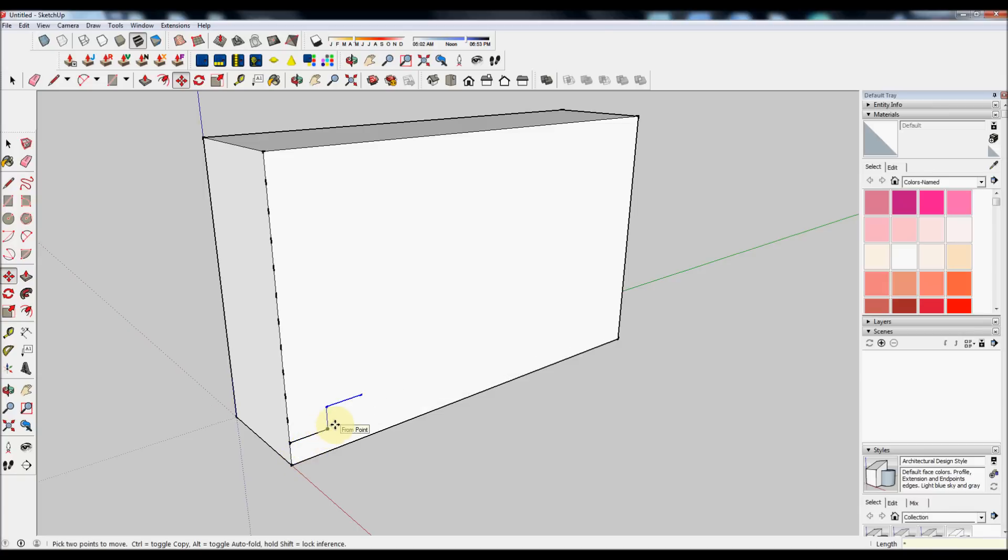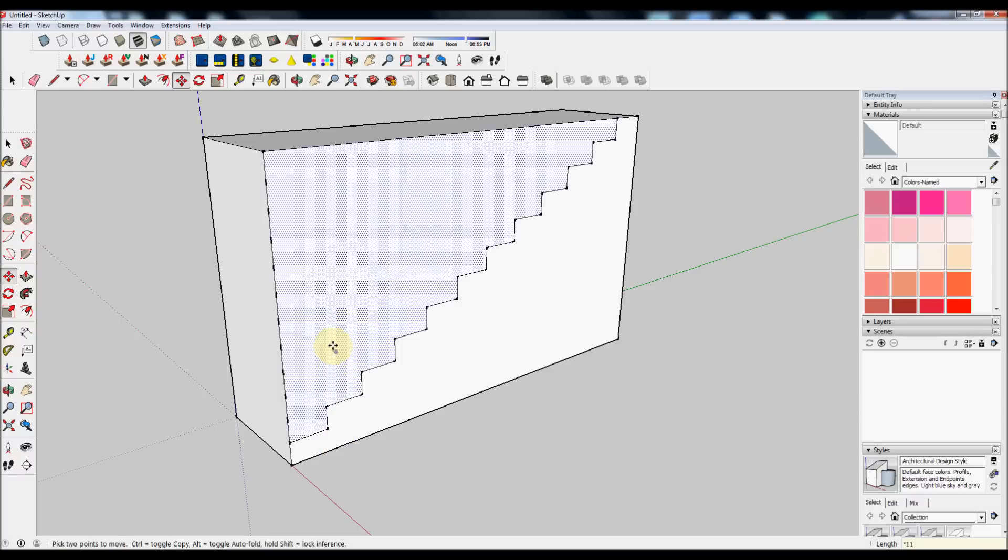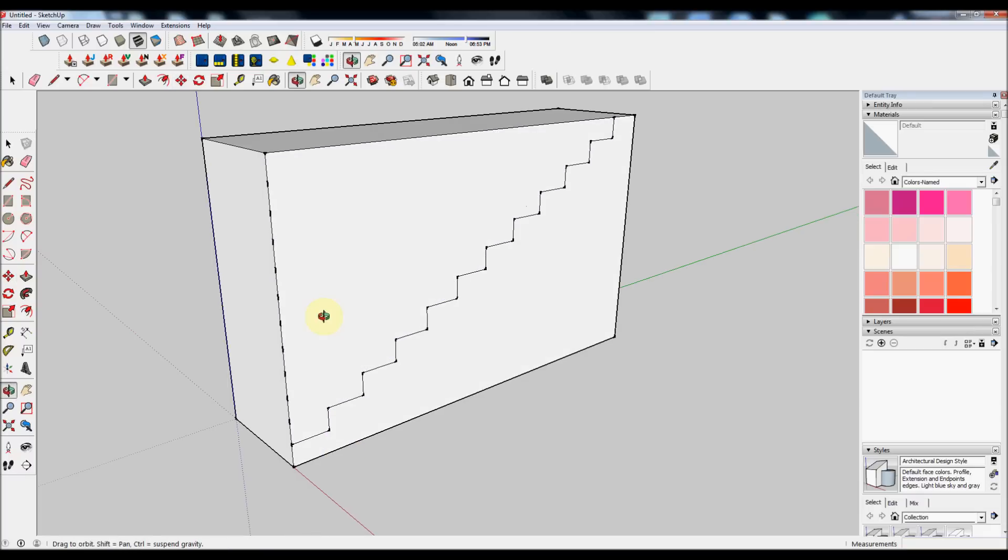Then press the star key and the number of copies that you want. We've already got our first copy, so we want 11 copies. Star 11, which will give us 12 copies in total.